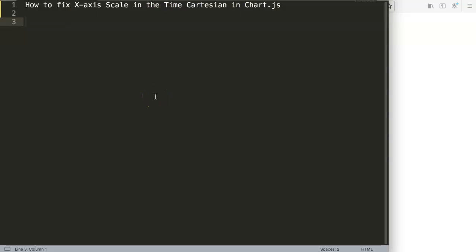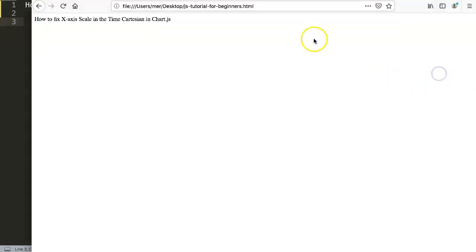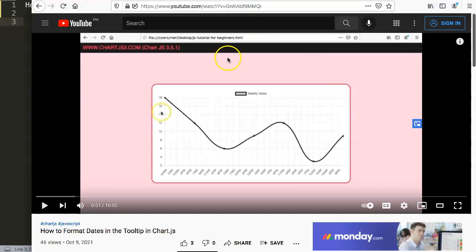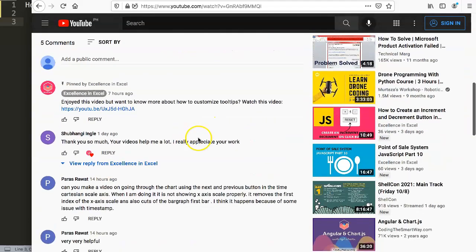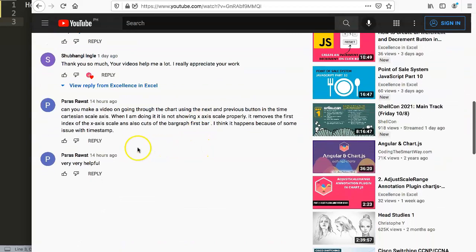We're going to answer one of the viewers' questions, which is how to fix the x-axis scale in the time cartesian in Chart.js. This question came from one of my other videos about how to format dates in the tooltip in Chart.js, and scrolling down you can see the question came from Paras Rawat — a special thank you to Paras for asking this.